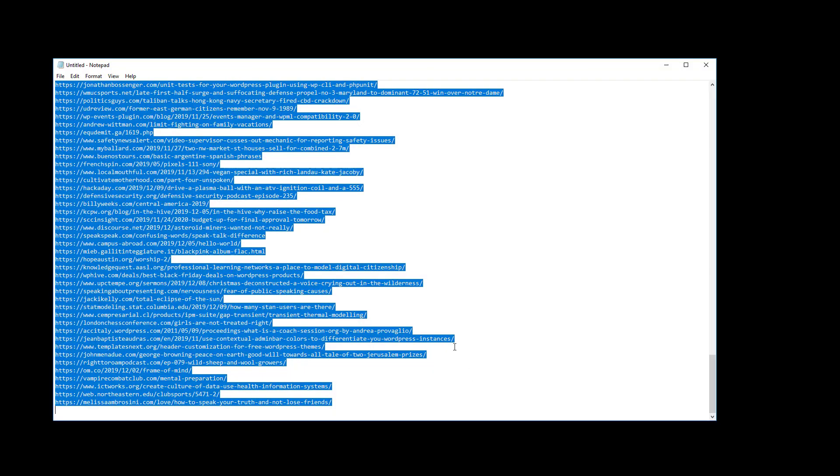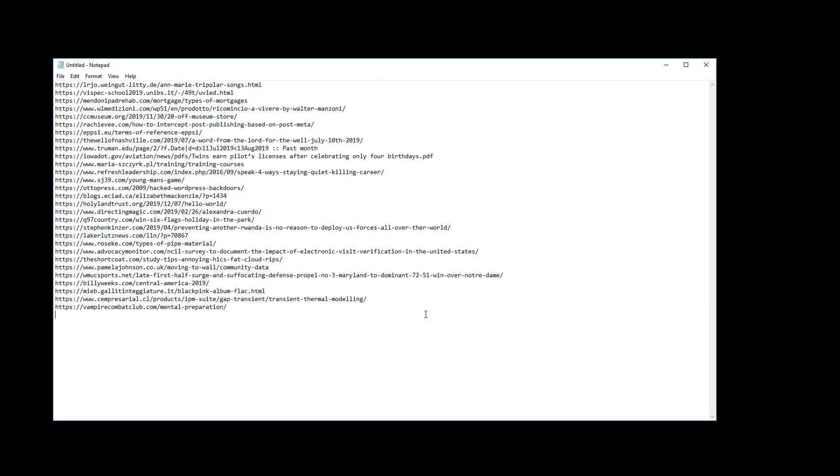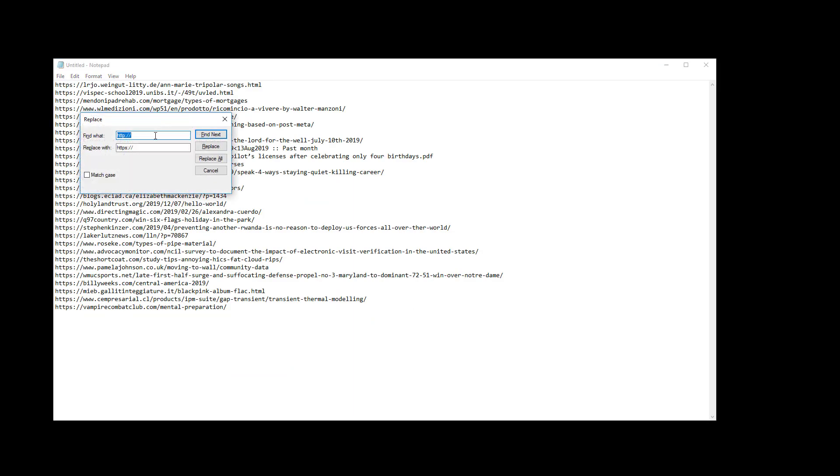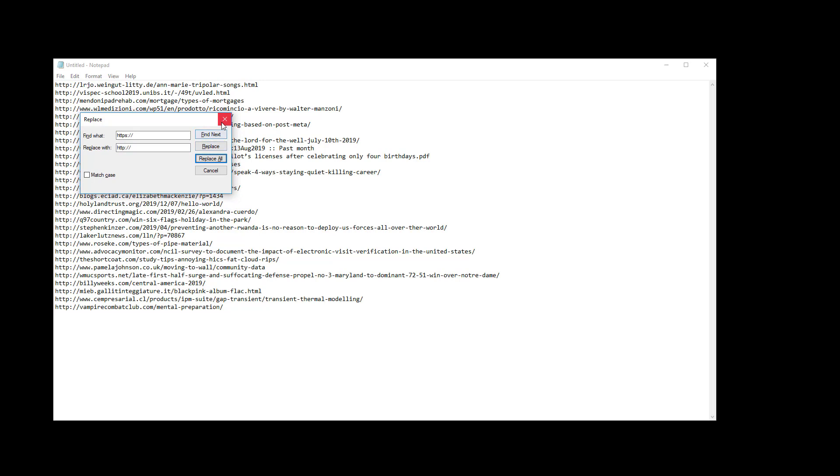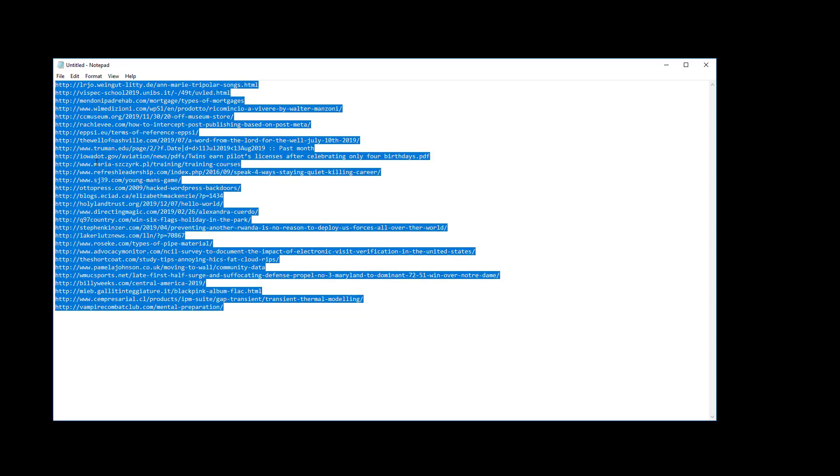We got 29 URLs. We're going to grab these again, copy all URLs to clipboard, head back to notepad, and I'm just going to clear out the ones we had there, paste in these new ones. We're going to do another find replace and we're going to do the opposite, so HTTPS to HTTP and replace all.